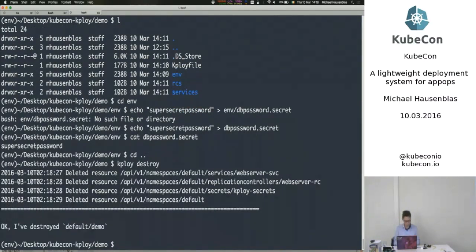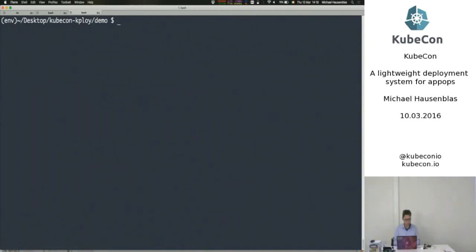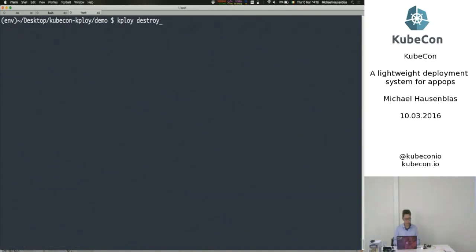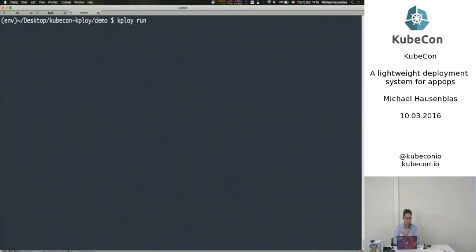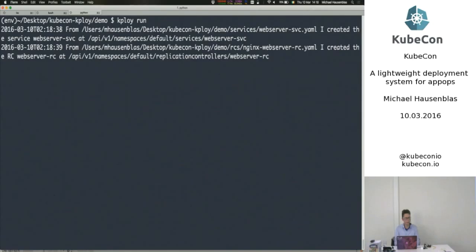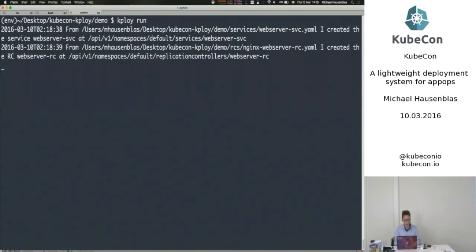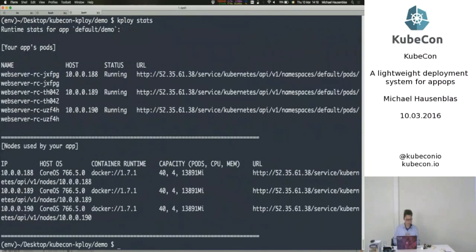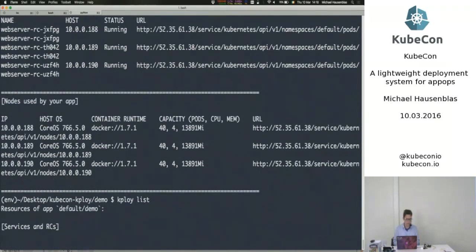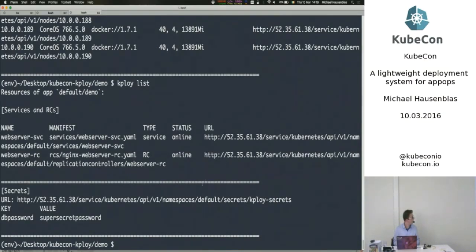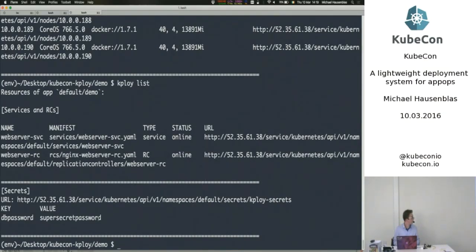And now, I first have to destroy that because I was too fast. So now, I essentially, when I say run, I want to have this secret available for, for example, for a database. And now, if I say run, the secret should actually be picked up from that env directory and made available in the application. Hopefully. Okay. Let's see. Okay, everything is running.